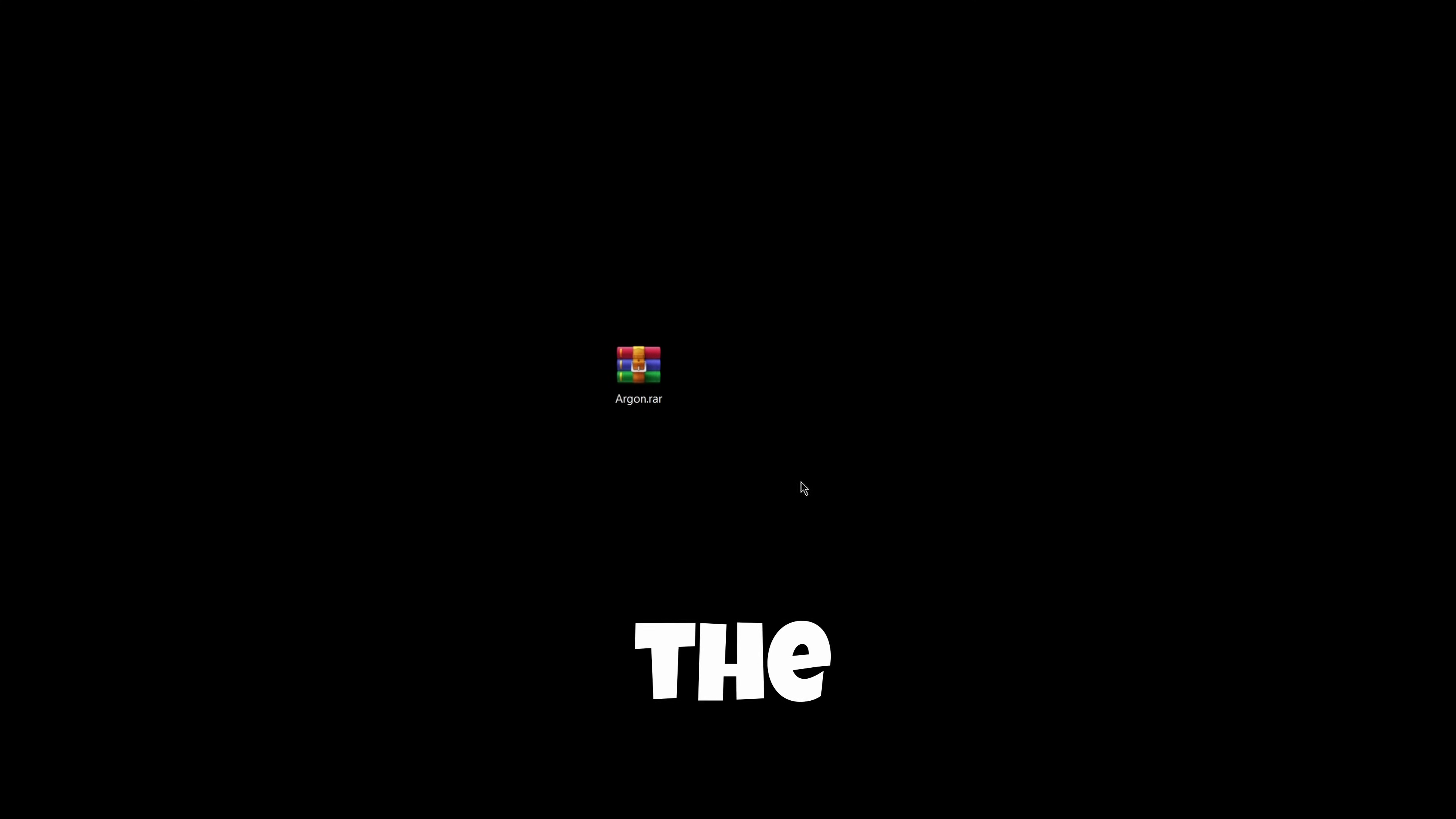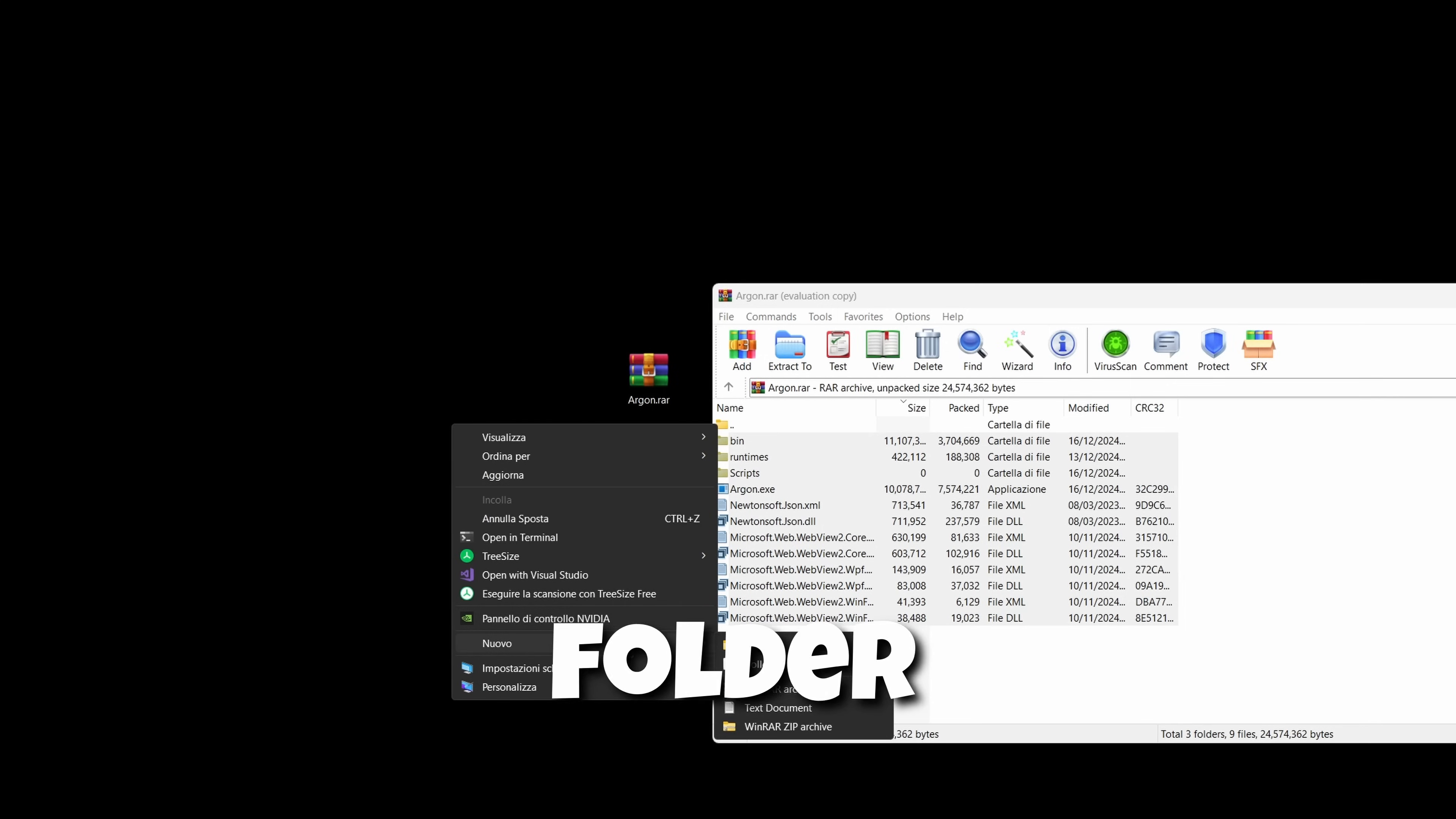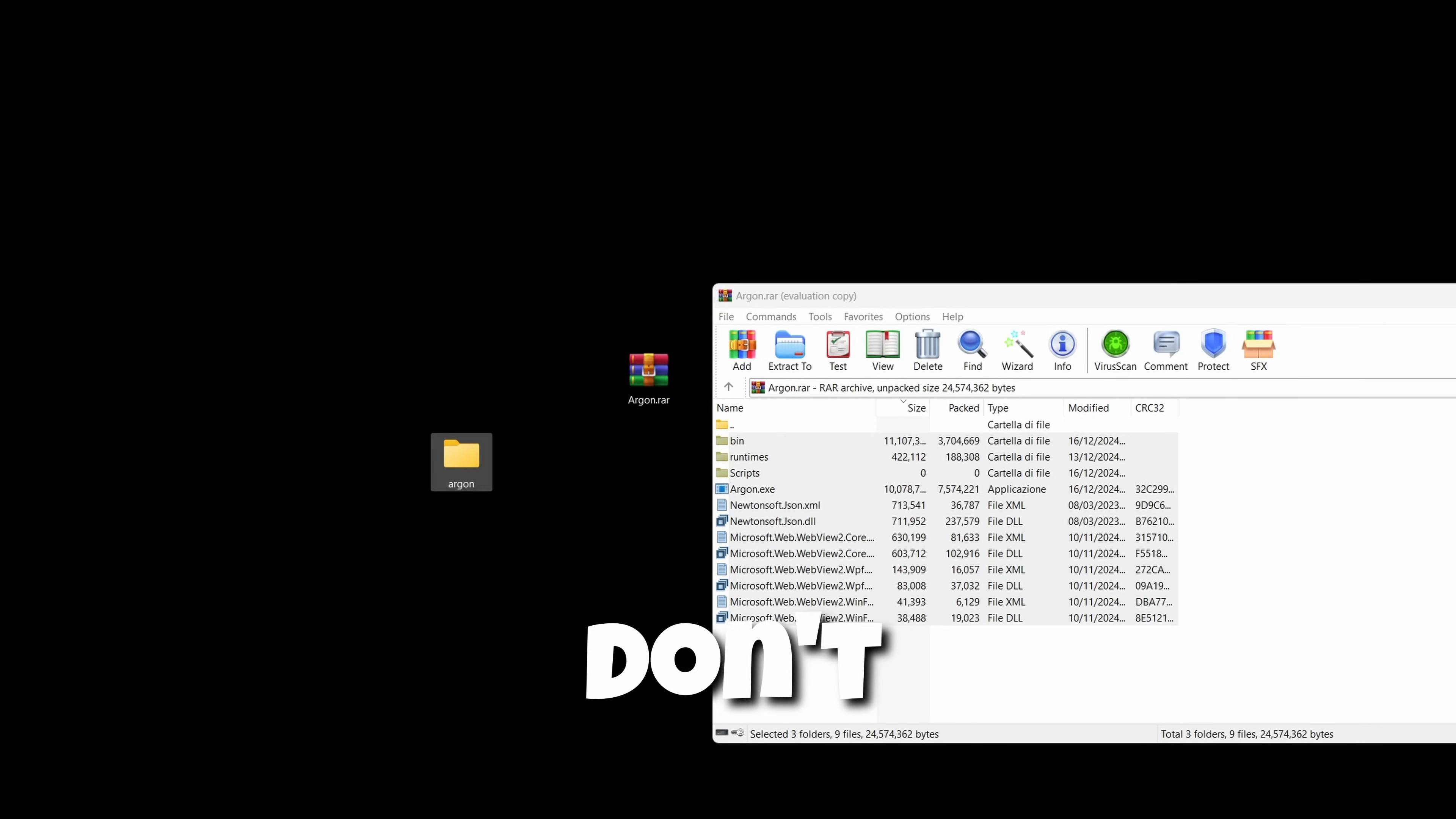To open this RAR file, you need WinRAR. After you download WinRAR, you can look it up on Google. You can drag all this stuff in a new folder. So I'm going to create a new folder on my desktop and name it Argon. And then select all the files and drag it in the Argon folder.